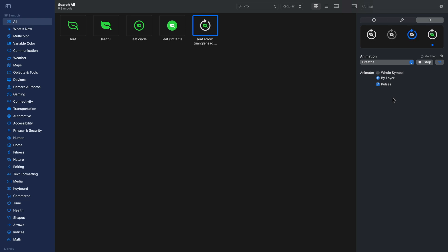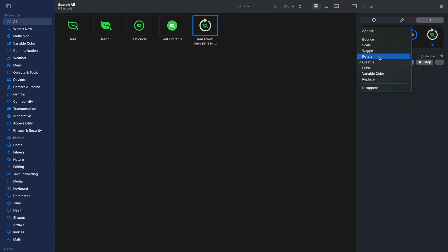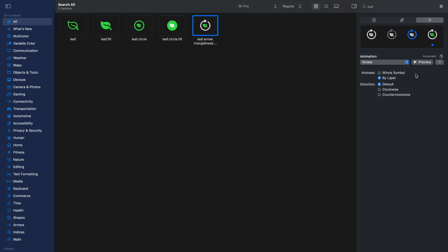The brief animation is great if you need to create an animation that involves a status change or an activity taking place in your app. Next we have rotate. With rotate, we can rotate the whole symbol or by layer — with by layer, the middle layer remains static. We can also choose options such as clockwise or counterclockwise, so the rotation preset mimics how an object rotates in the real world.